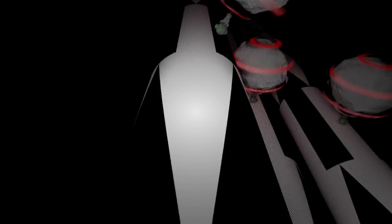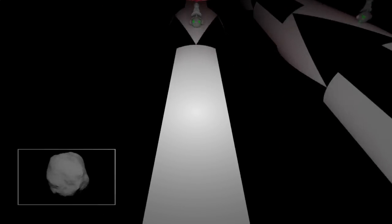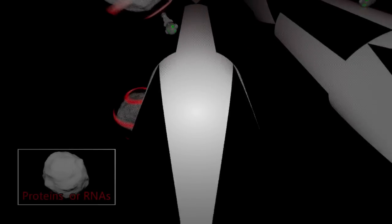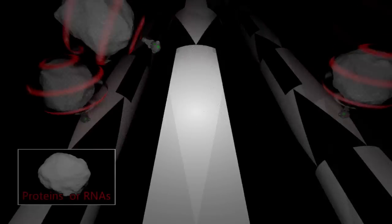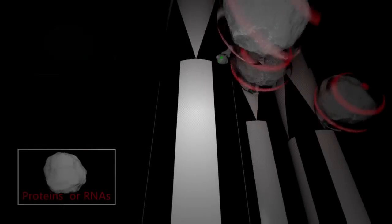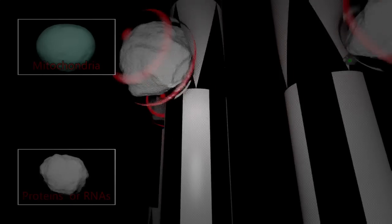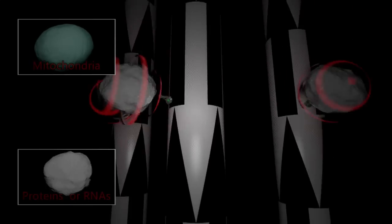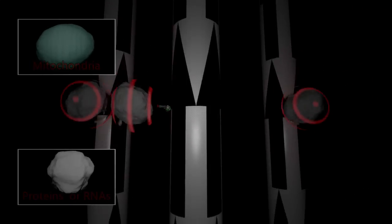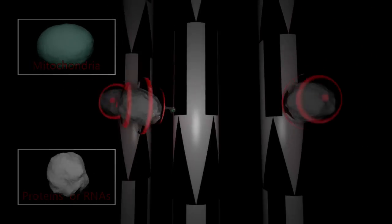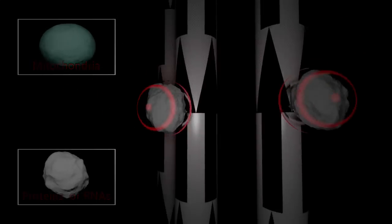In neurons, gene products such as proteins or RNAs and organelles such as mitochondria are transported by kinesin transport machinery from the cell body to their subcellular destinations.